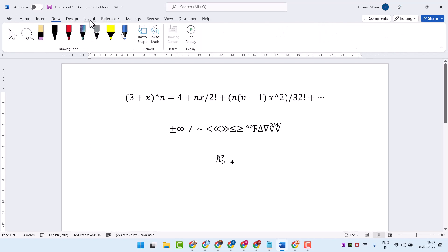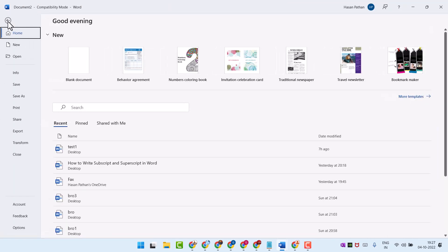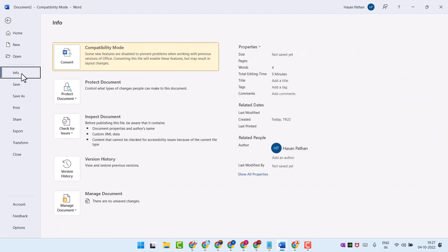To fix this problem, click on File, then click on Info, and here you will see this option.